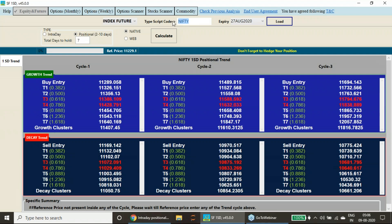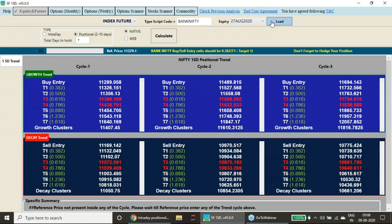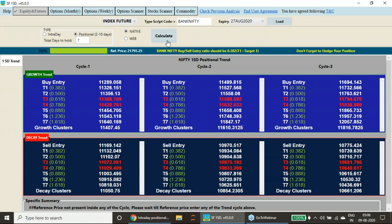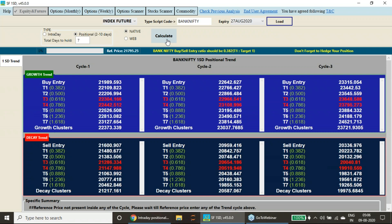Now coming to Bank Nifty. Here Bank Nifty also I am doing the calculations. After doing the calculations, I am loading data and I have calculated. It has closed at 21,795 last week. Now Bank Nifty is a highly volatile instrument as compared to Nifty.